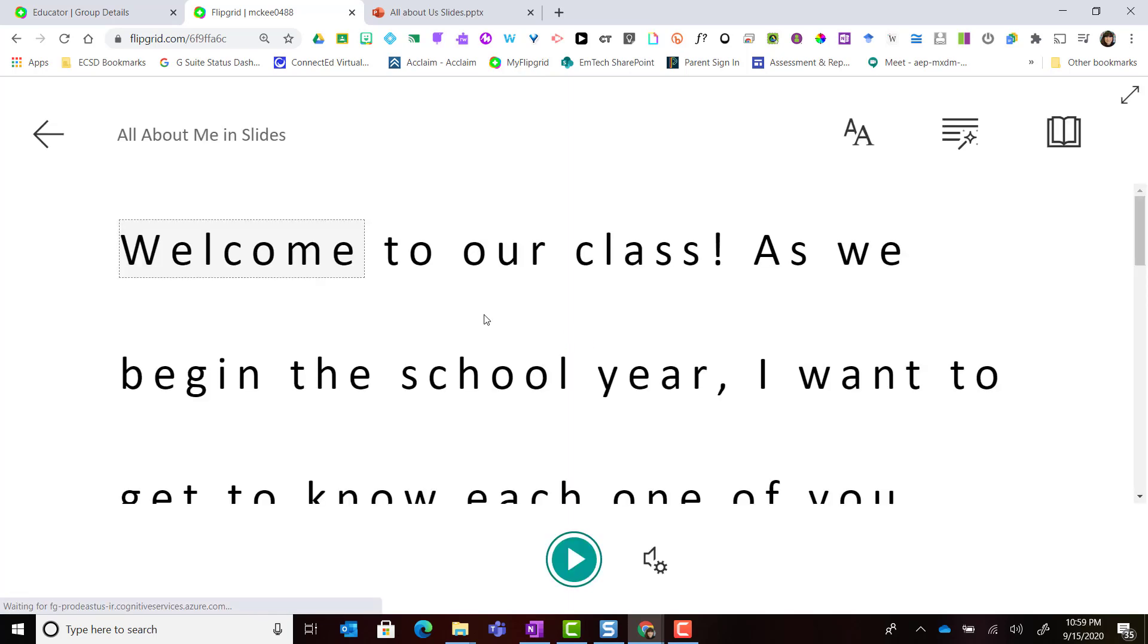If I click on this, I open this topic prompt inside of immersive reader and I have the ability to have this topic read out loud to me.